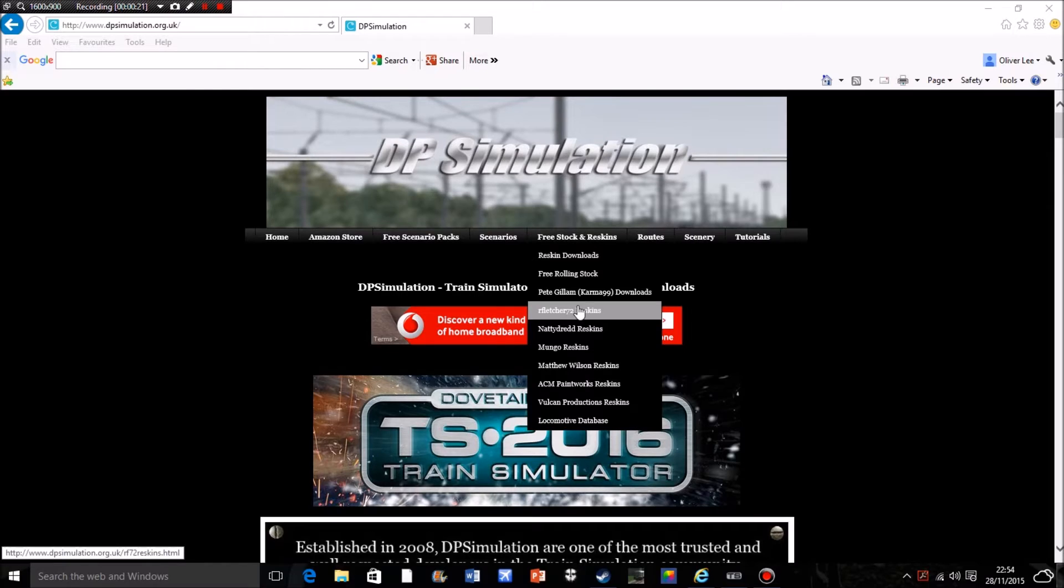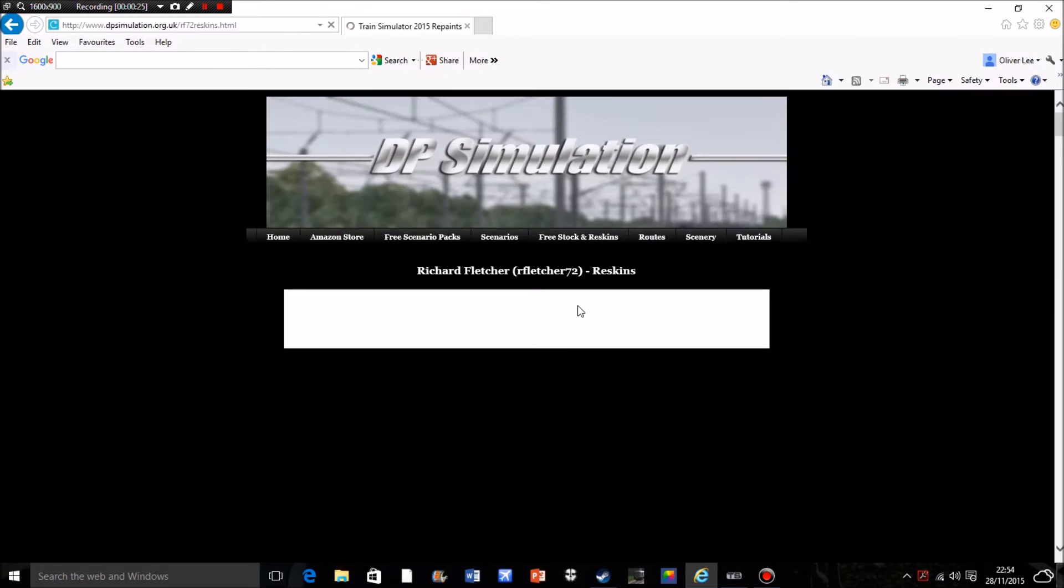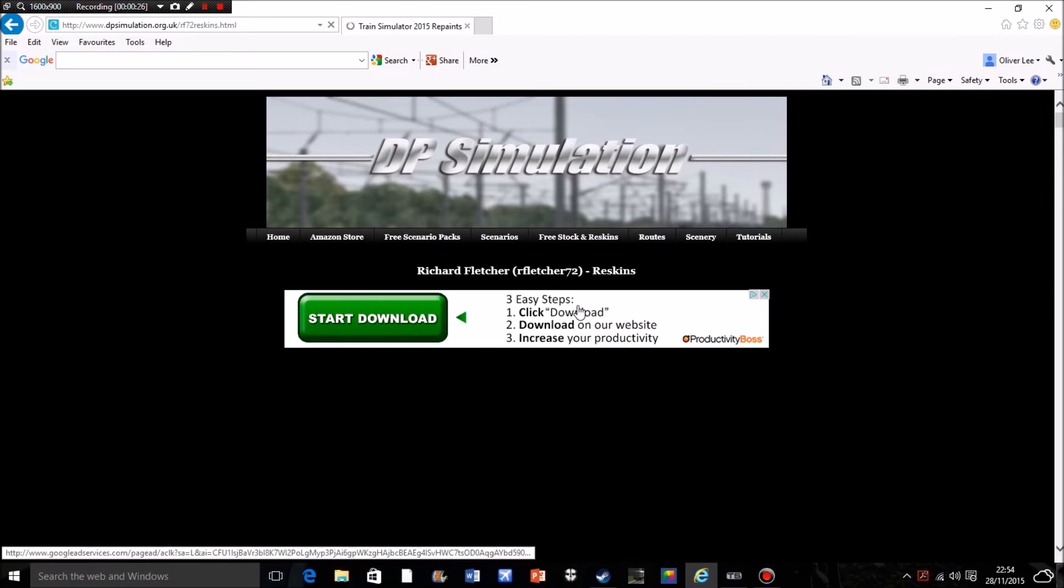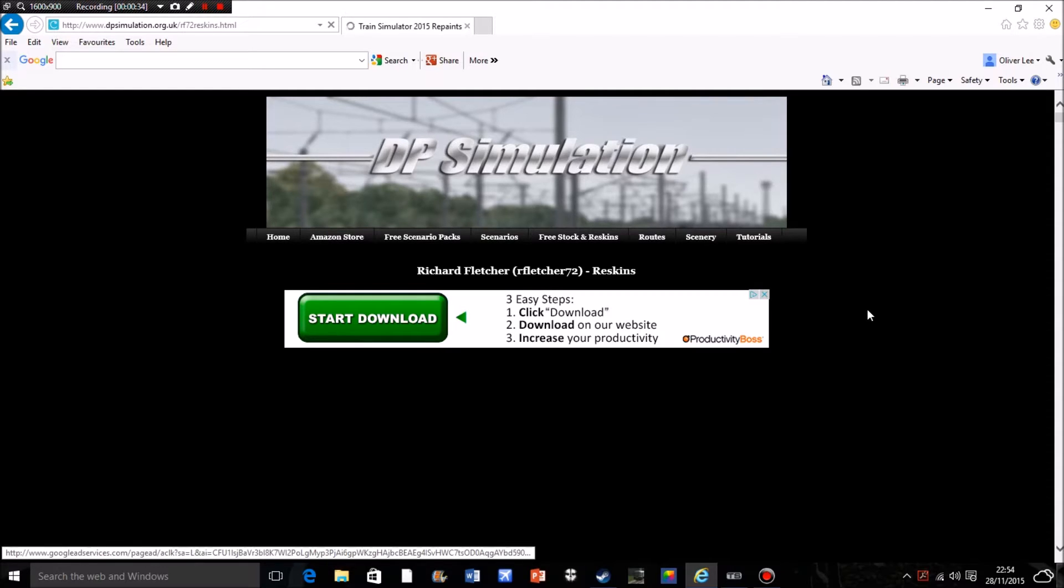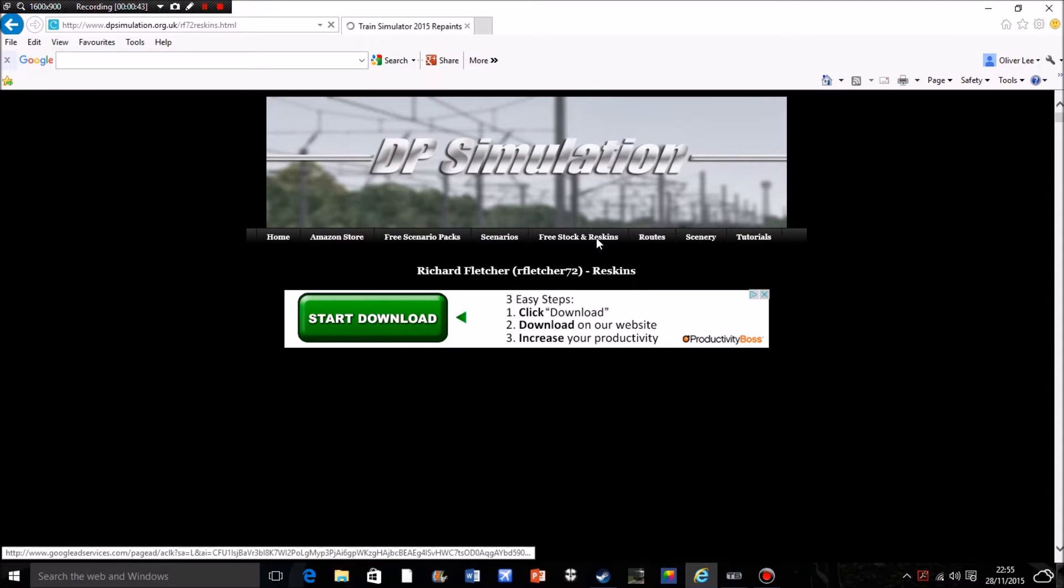For the moment I'm going to go with this one which has I think the widest variety of different packs and is going to be the subject of the pack I download today, which is a class 387-2 ElectroStar in Gatwick Express livery which I'm going to be using for a scenario and a video later on in the next few weeks.